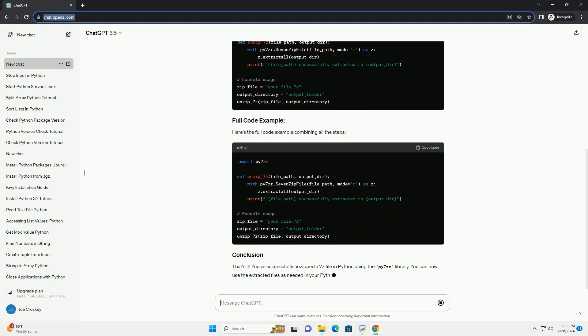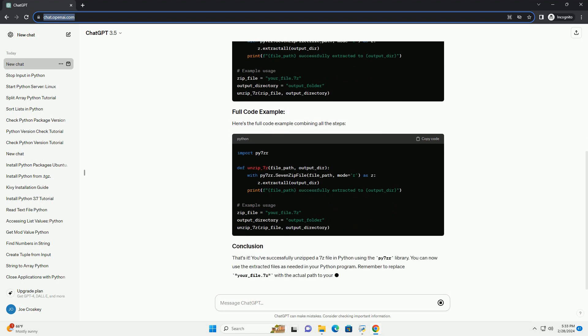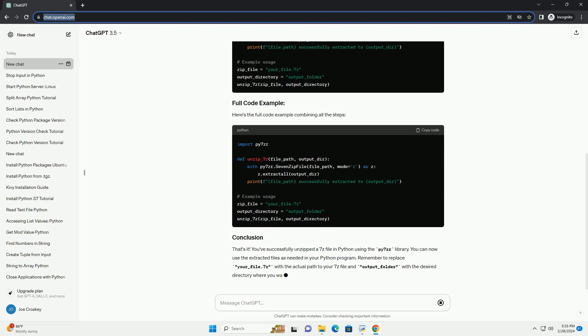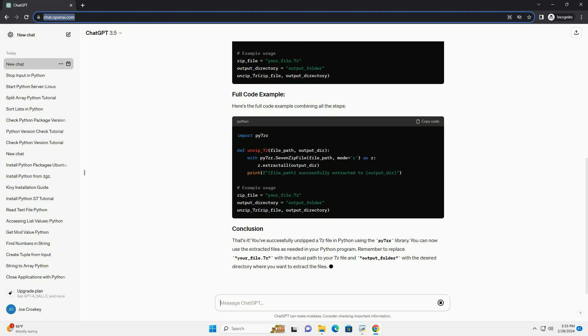Replace your_file.7z with the path to your 7z file. Here's the full code example combining all the steps.